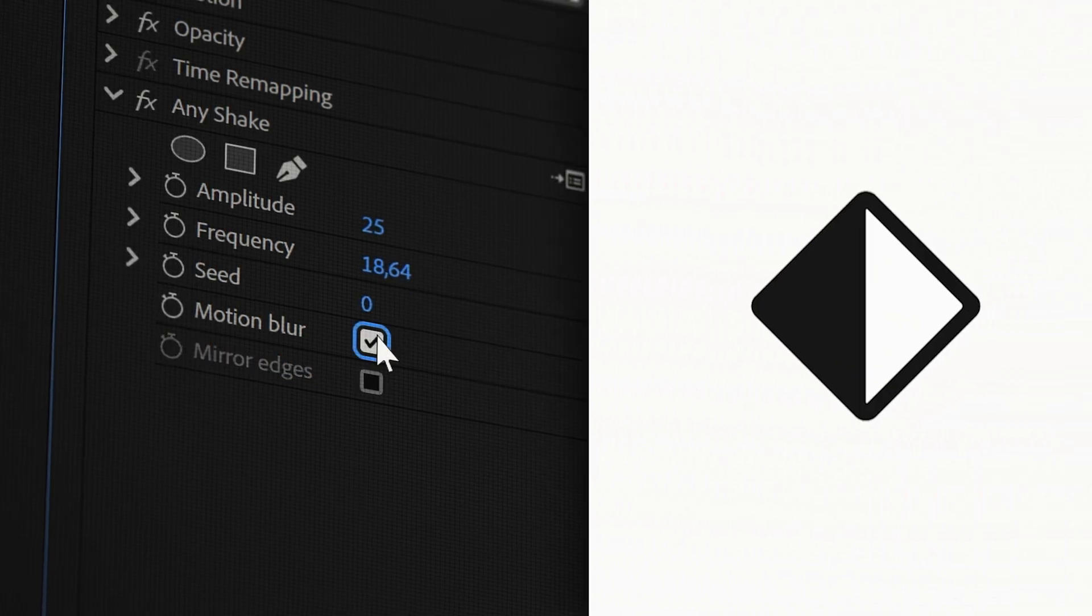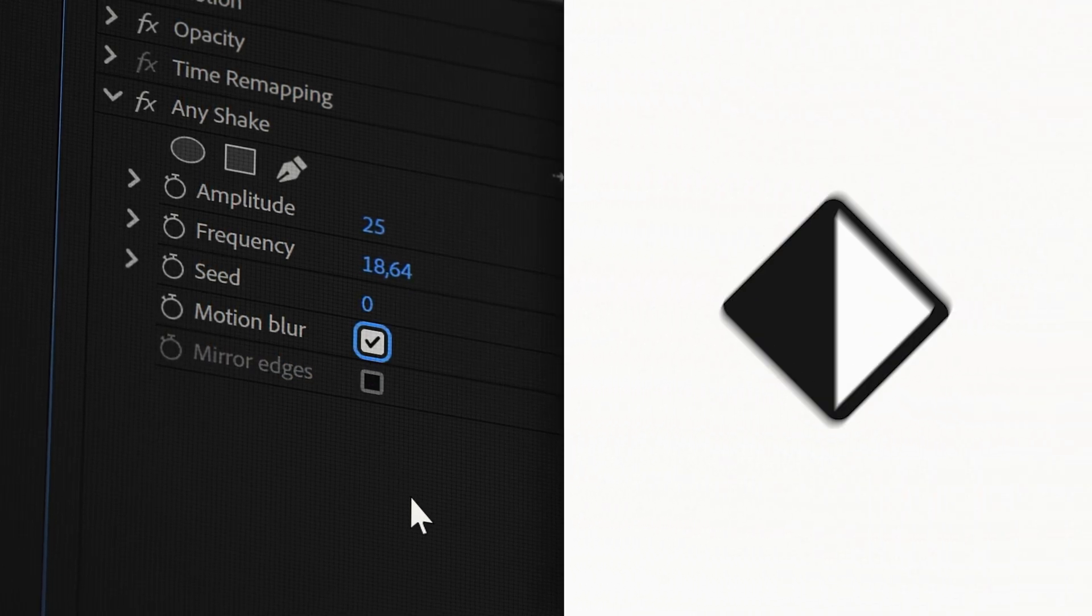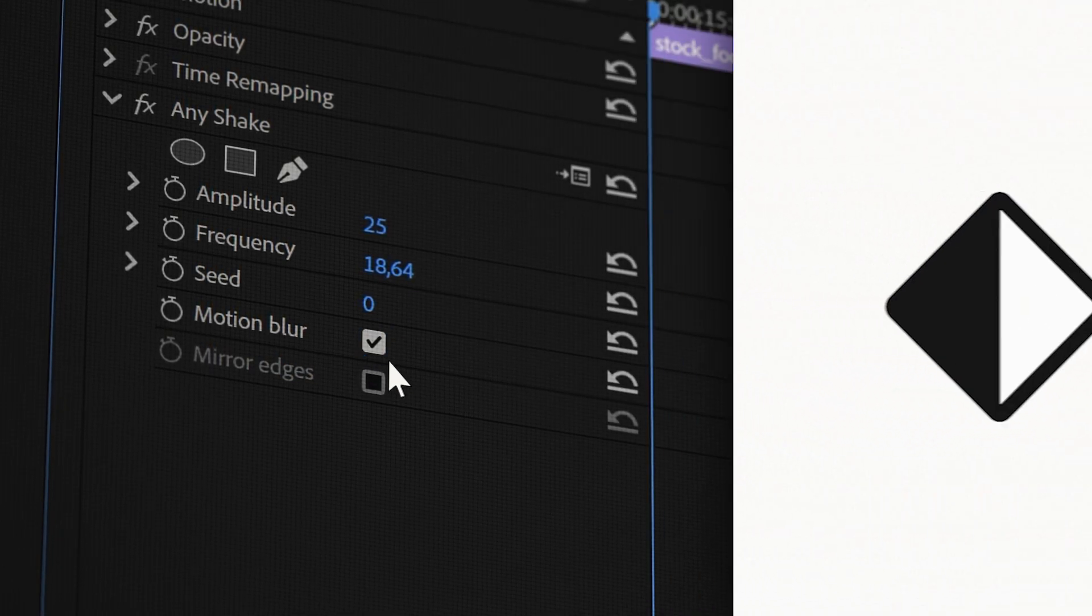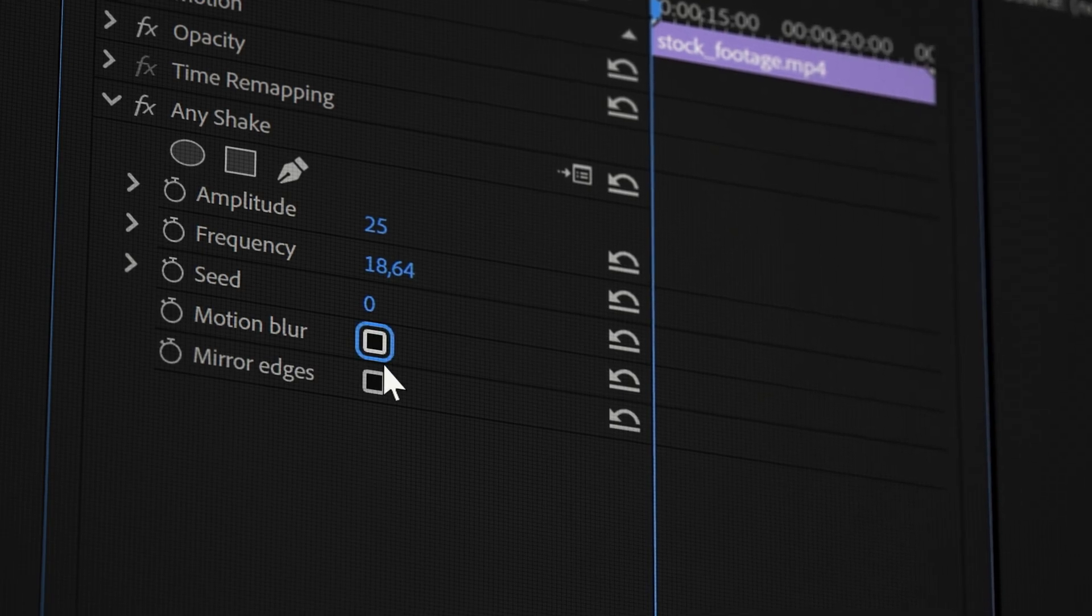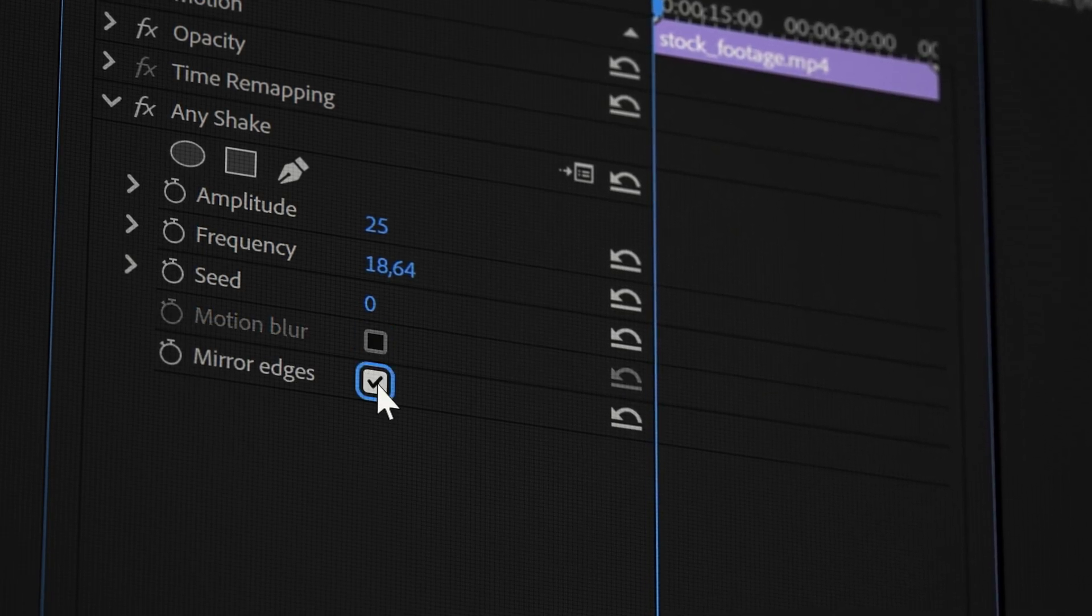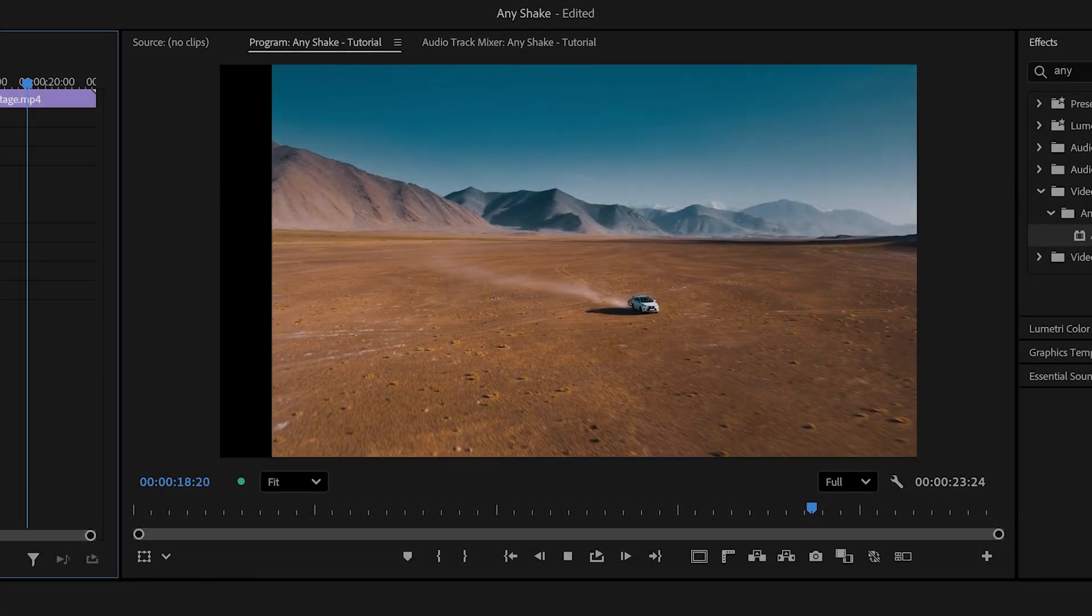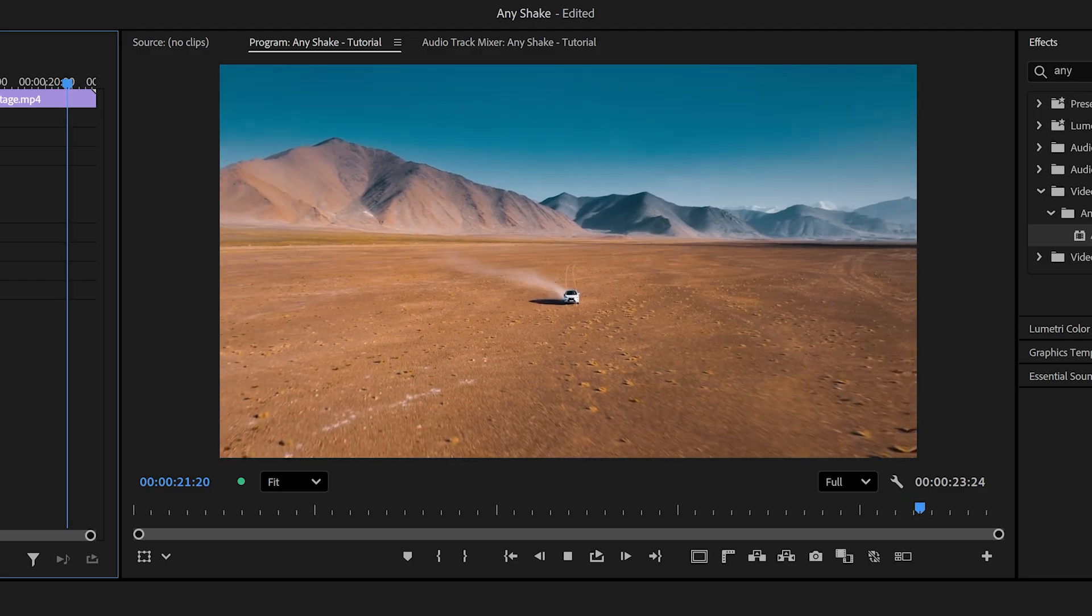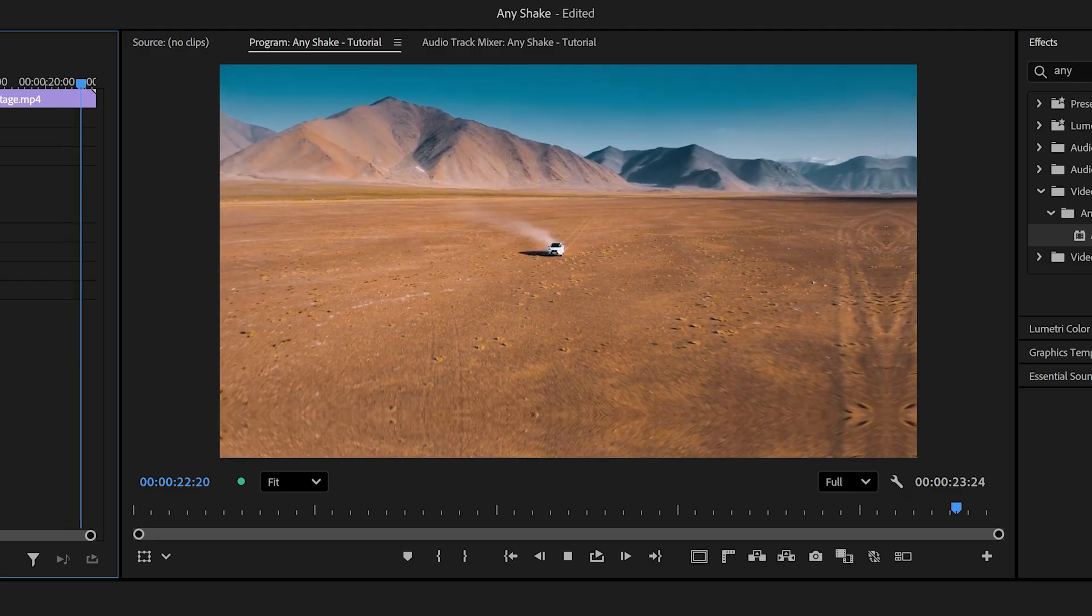There's also a checkbox to enable motion blur generated by the shake speed and a mirror edges option to duplicate the borders of your layer so you never see black edges when the clip moves.